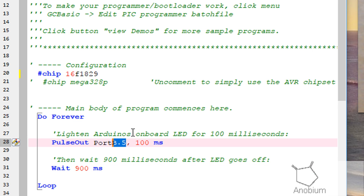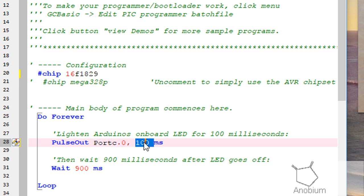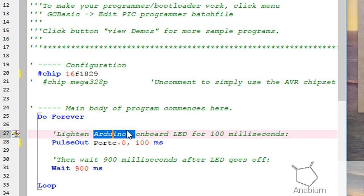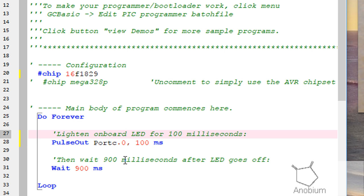I happen to know that the port I need to drive is C.0, and I'm going to turn it on for 100 milliseconds. Then I'll wait 900 milliseconds in an off state. On for 100, off for 900 milliseconds.